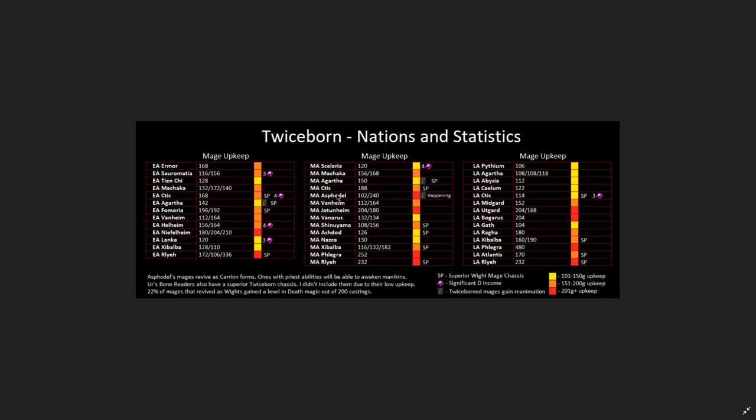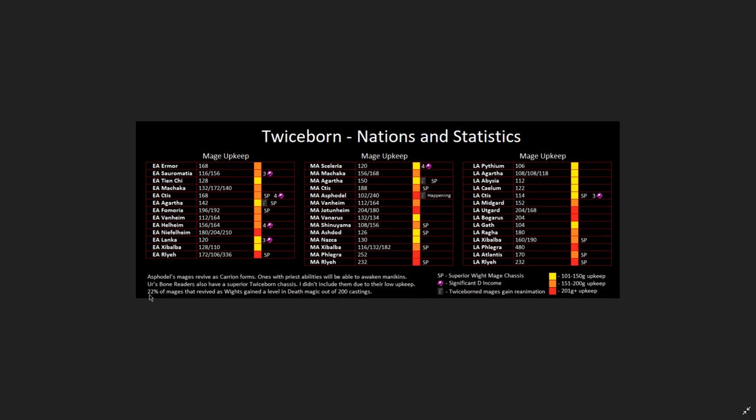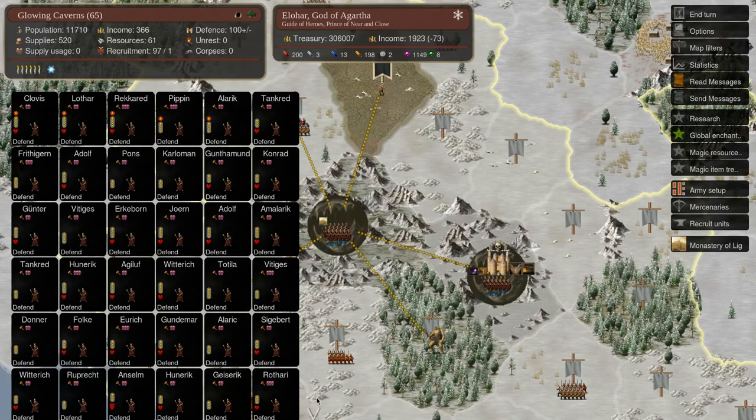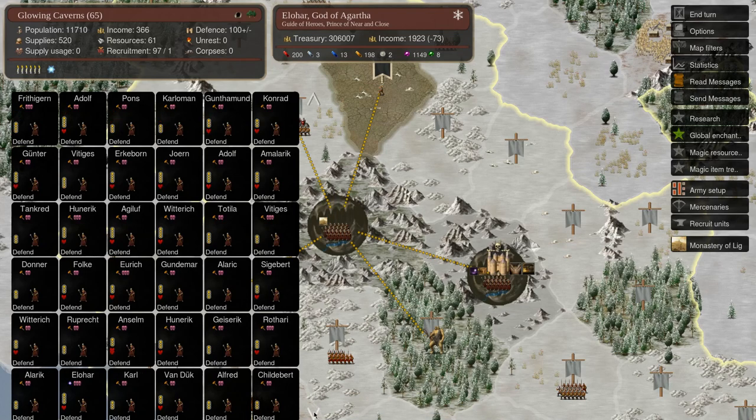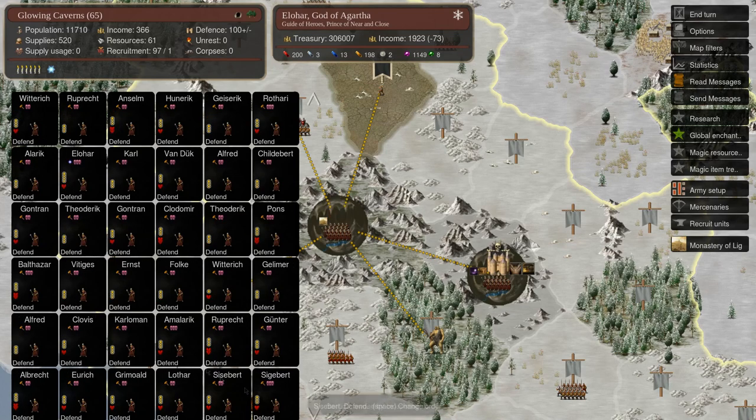Some things to note: EA and MA Agartha, as well as MA Asphodel, have white mages that are able to reanimate, which is pretty awesome. Asphodel's in particular are really powerful because they can reanimate mannequins. And Asphodel's also got a lot going on with it. All of its death mages have somewhat unique carry-on forms, and I will cover that later in this video. Ur also has some superior chassis on their bone readers. I just didn't include them in the chart because they have low upkeep. I think their upkeep is at 96. Personally, I do play a decent amount of Ur, and I don't think it's worth the death gems to twice-born your bone readers. And I tested twice-born 200 times, and I was actually kind of surprised to find that 22% of the casting, so 44 total castings, resulted in a white mage increasing its path and death from its previous form. Now, before I conducted these tests, I just kind of, I don't remember why exactly. I presumed it was about 10%. I think it's maybe just something that I heard somewhere. So after sitting down and crunching the numbers, I actually find this spell to be fairly good for just straight up climbing death. Like, when it just comes to the average chance you have of actually climbing a path and death, this can be cheaper than empowerment.